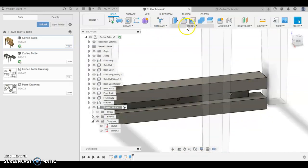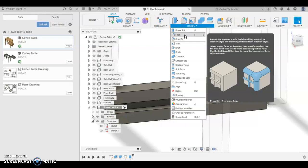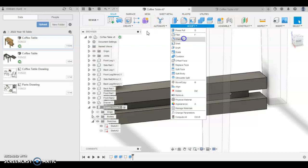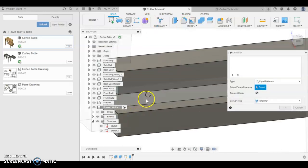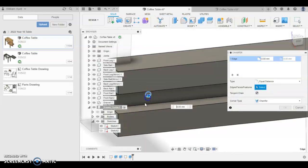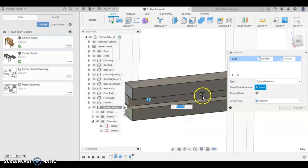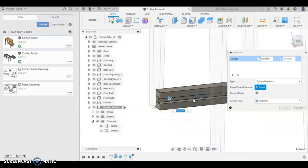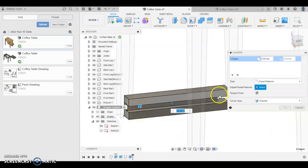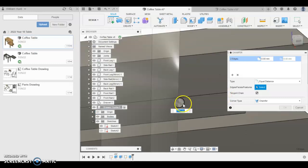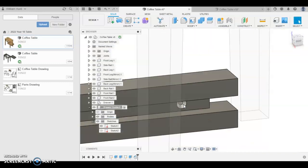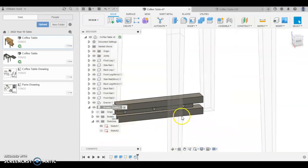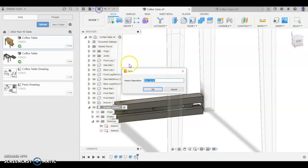And then we're going to put a chamfer on, which is equivalent to our countersink. So the chamfer, let's click the edge of each circle. And press 3 and enter. And that's our draw guide finish. So make sure you do a save.